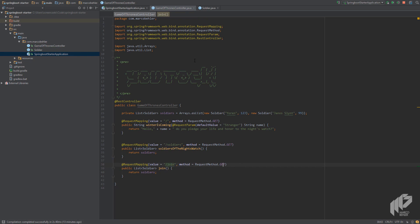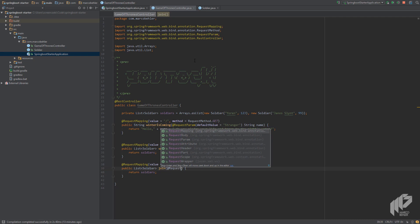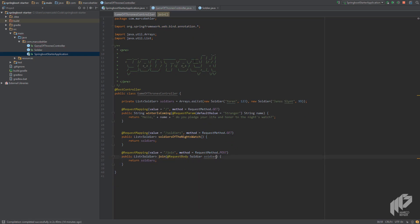Change the request method to POST. We want to send the user slash soldier as a JSON object in the HTTP request body, and hence we need to add the soldier as a method parameter. And most importantly, annotate our new parameter with Spring's @RequestBody annotation. This annotation will tell Spring to automatically convert the JSON object the client sends to a Java object.